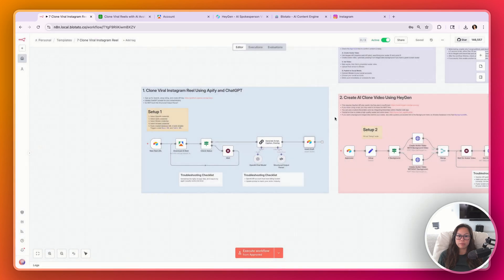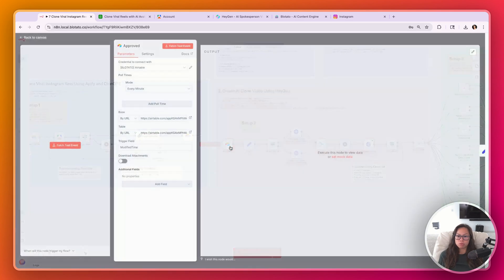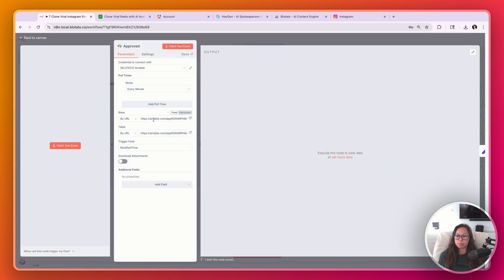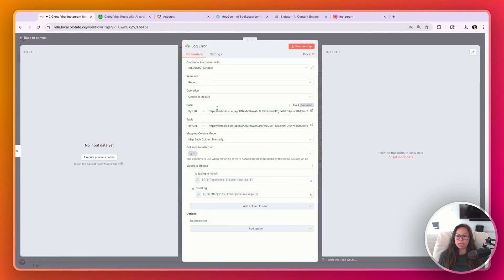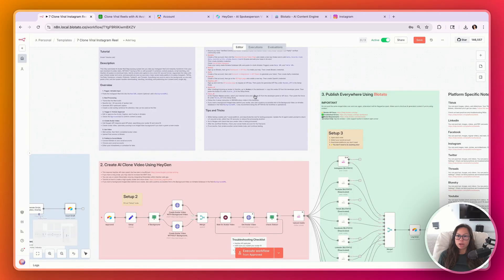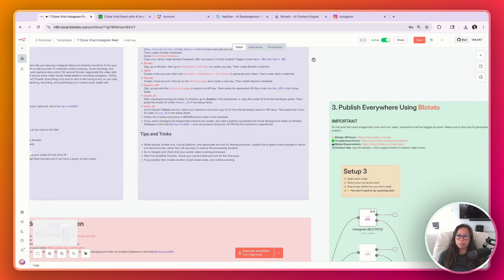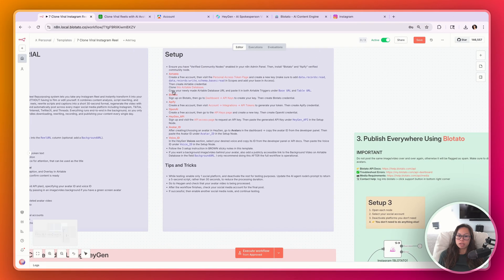Paste your URL in base and table for each node. Once that's done for the approved node and the log error node as well, you're done setting up Airtable.